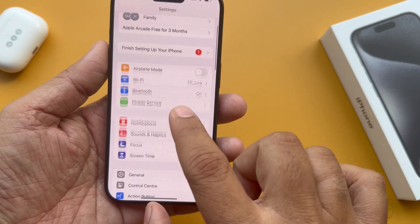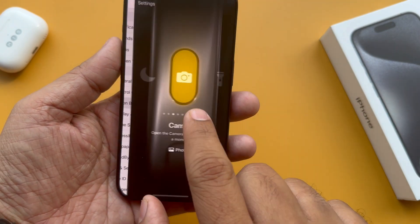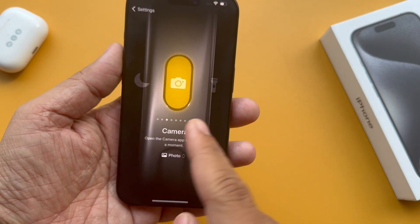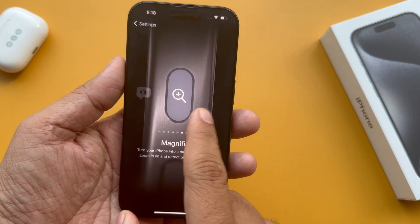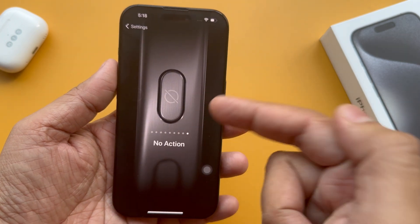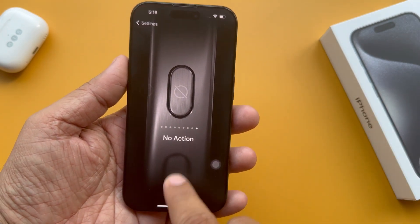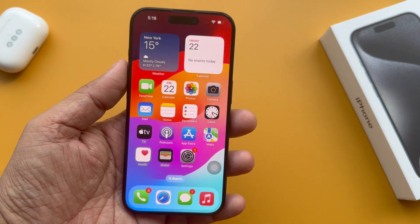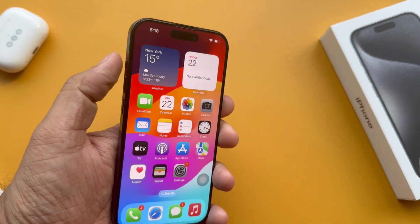First of all, open the Settings app and scroll the screen to tap on Action Button. Now swipe for the No Action option. Just leave your screen after you see the No Action setting on the screen, then go back to the home screen.